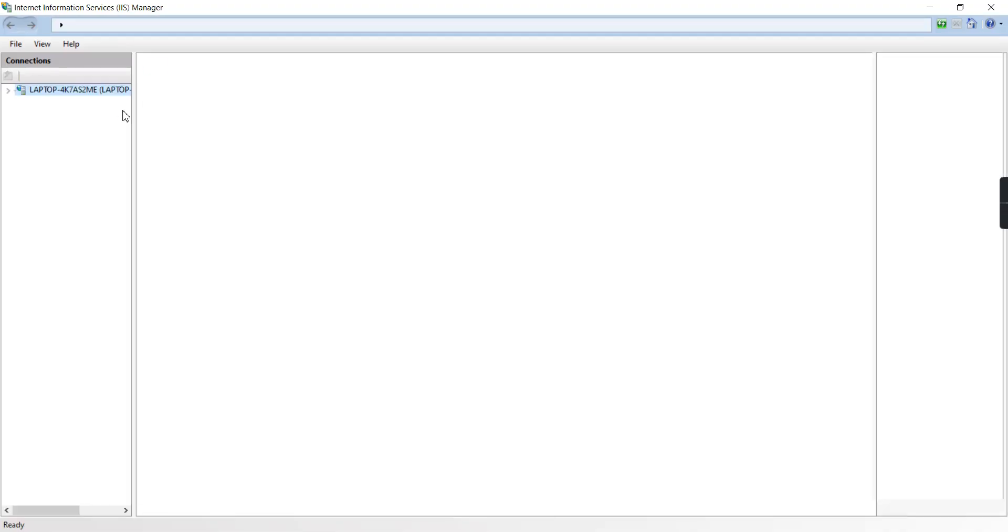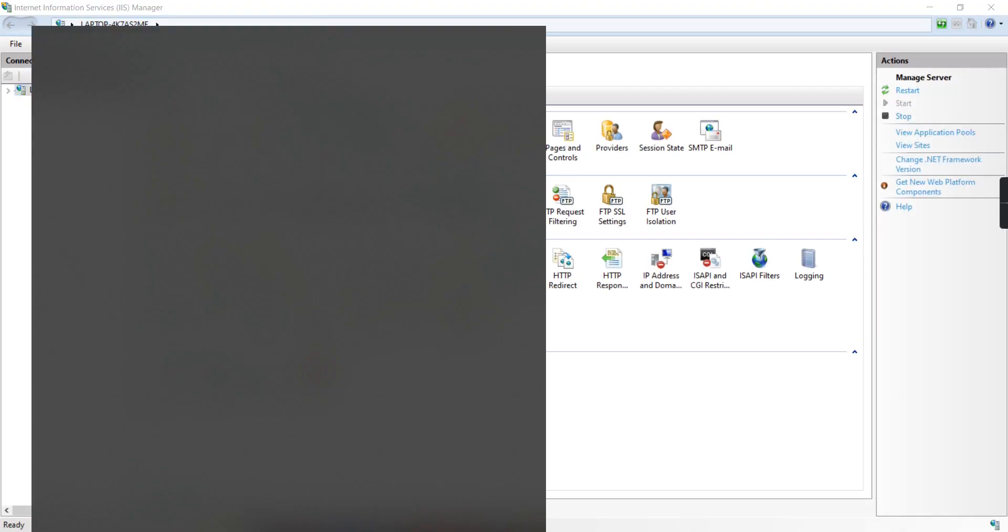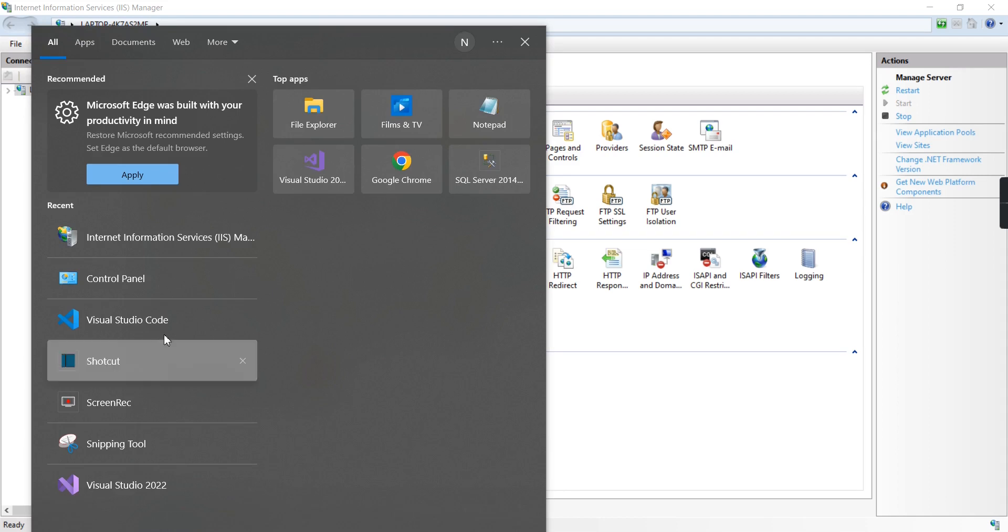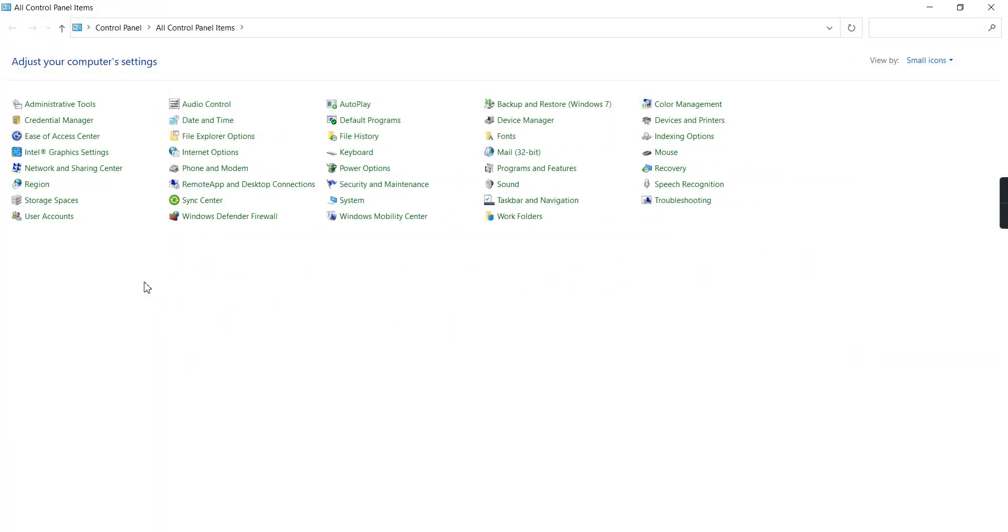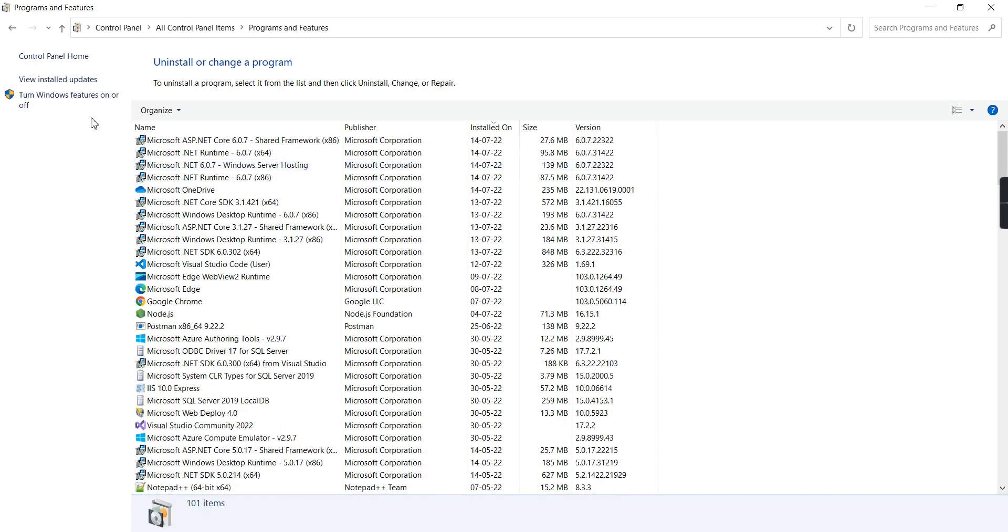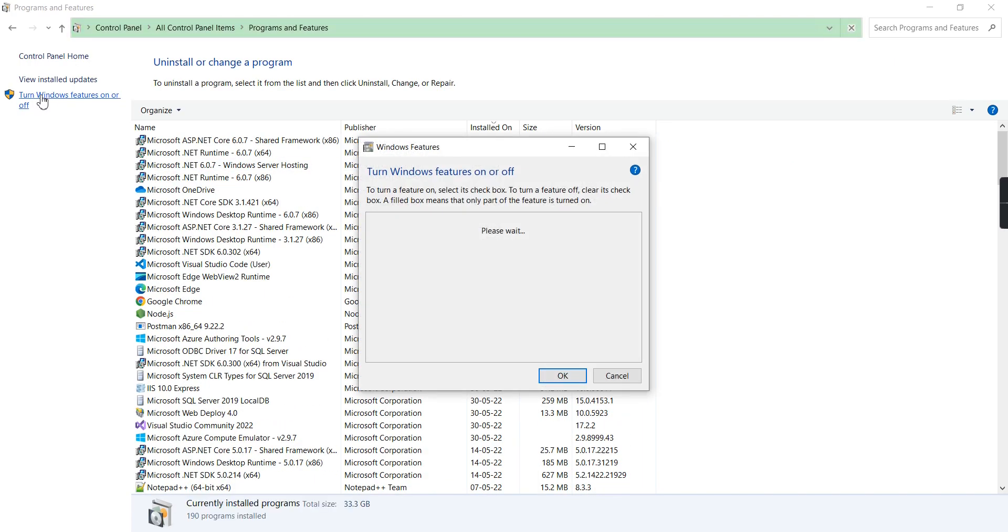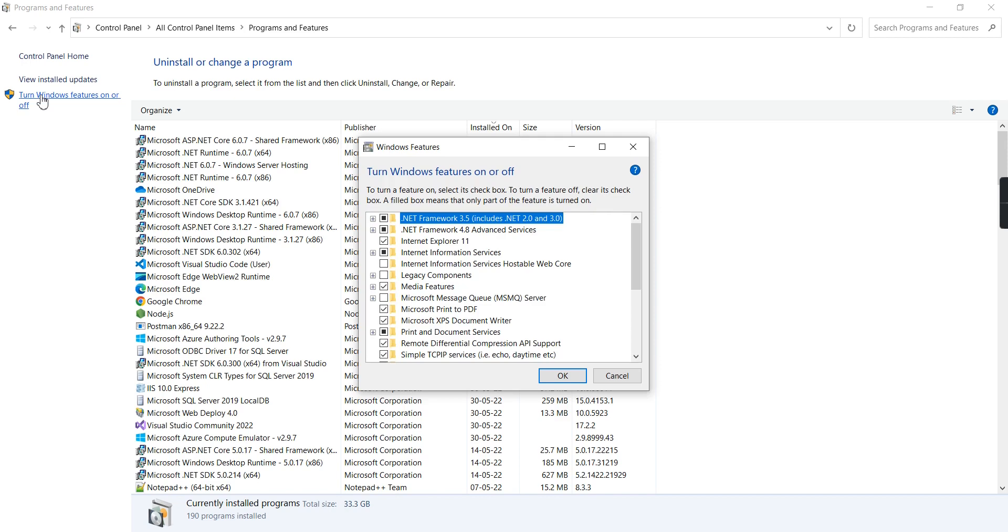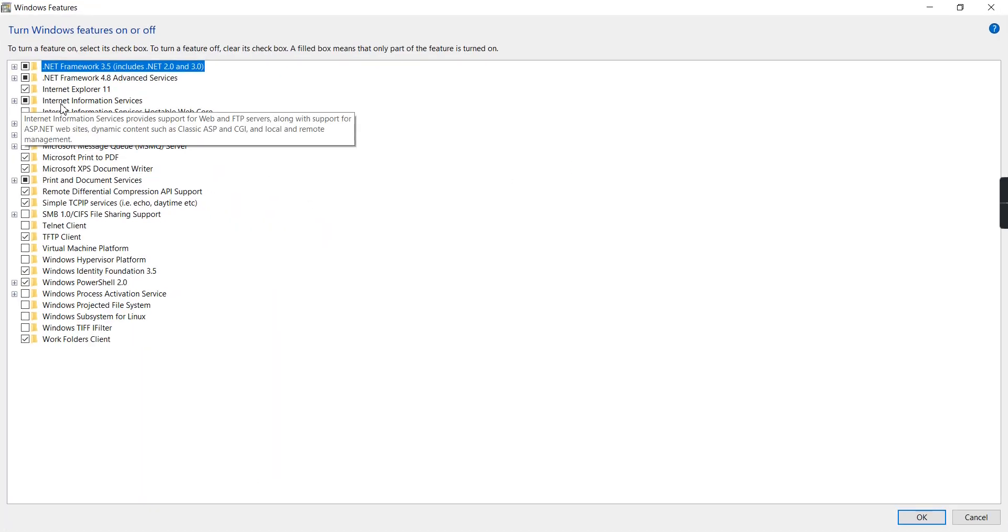I already have IIS. In case you don't have it, you need to enable it. For enabling, just go to Control Panel and select Programs and Features, then go to Turn Windows Features On and Off.